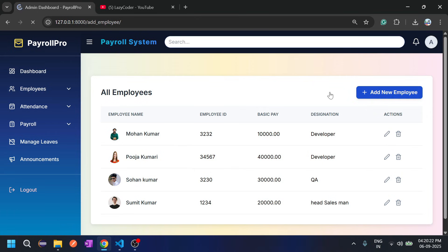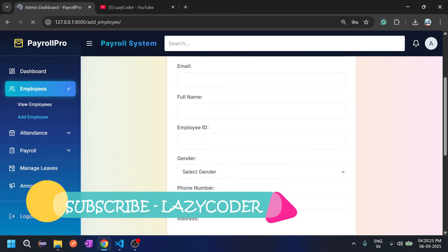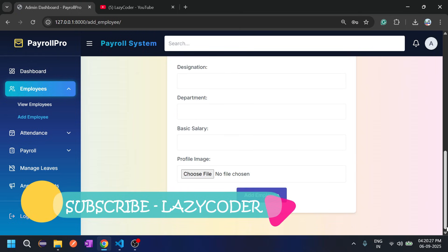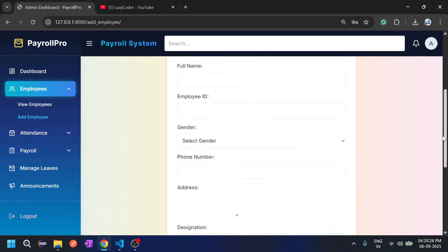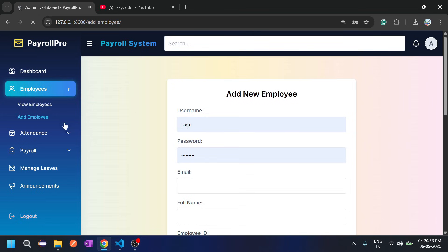If we click on 'Add New', admin has to fill all the required details and then click 'Add Employee' to add the employee. There is a separate section for adding employees.